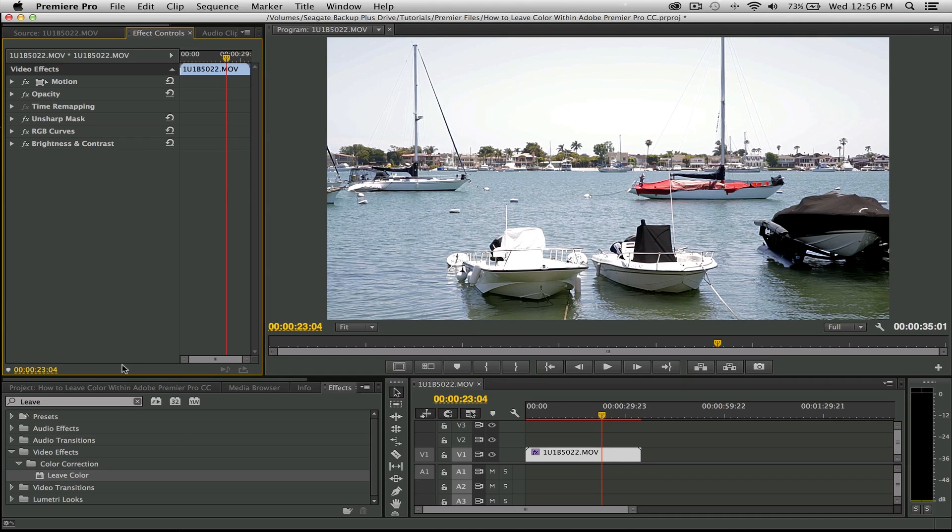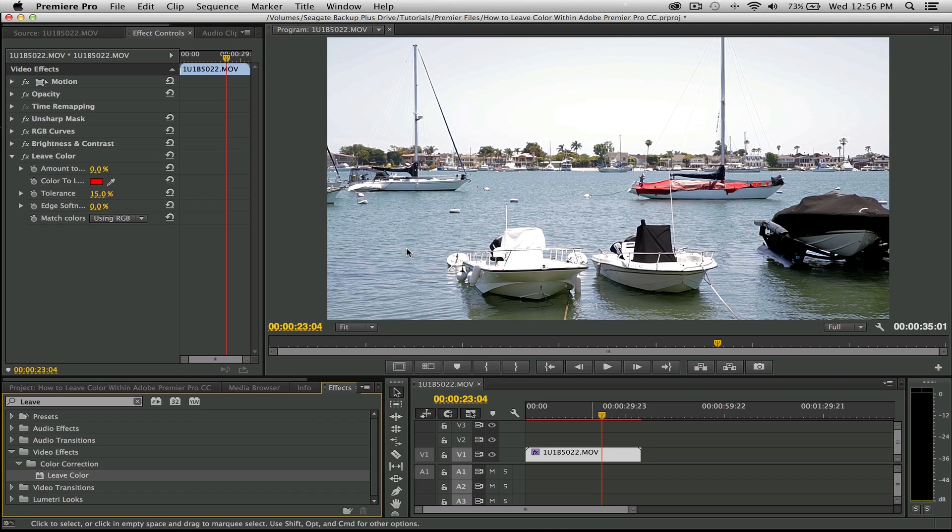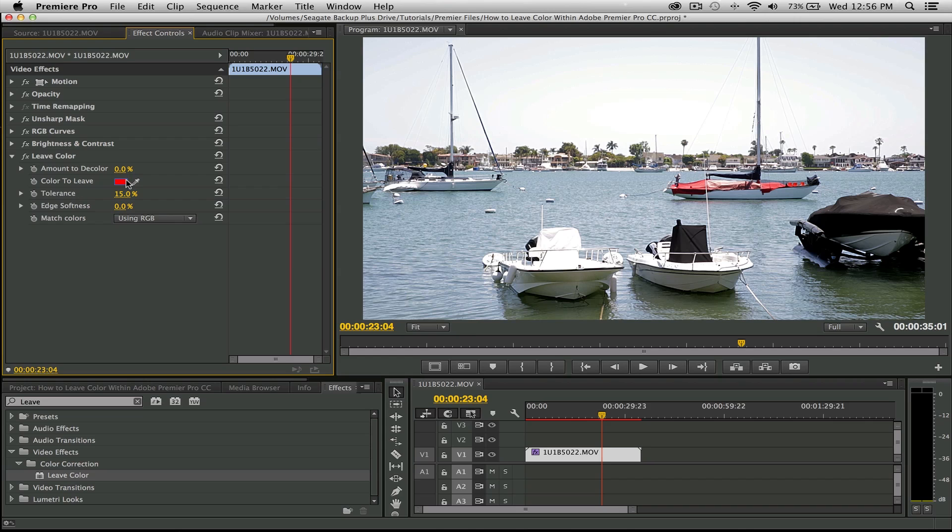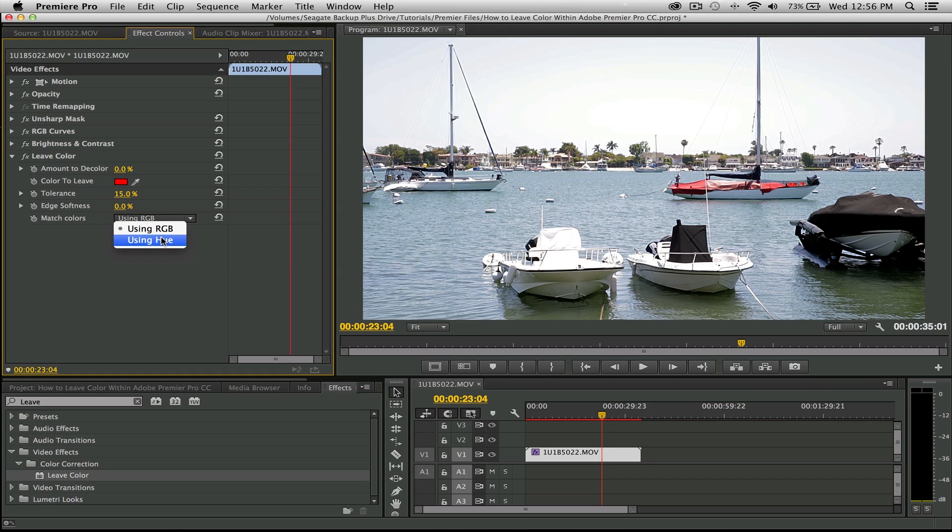All right, so assuming this is all color corrected, go into your effects tab, just type in leave color, drag and drop or double click—it's up to you. Now here's the really simple way to do it. You have this leave color option and it's broken down into a couple different categories: amount to color, color to leave (that's going to be the red we're going to isolate), the tolerance level, the edge softness, and match colors. So we're going to match colors using RGB or hue. Most of the time for me, there's not a hard fast rule here, but most of the time using hue is going to give you more flexibility and more power.